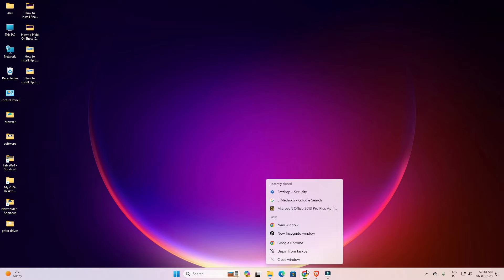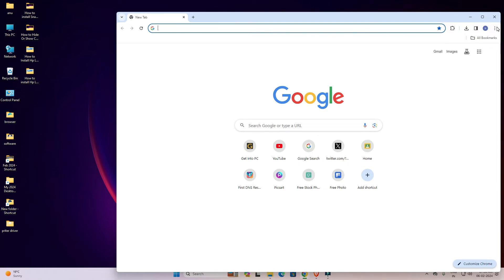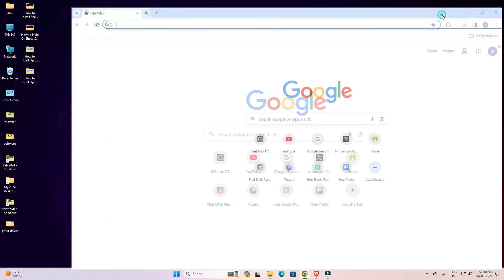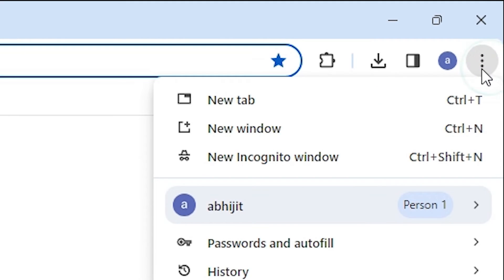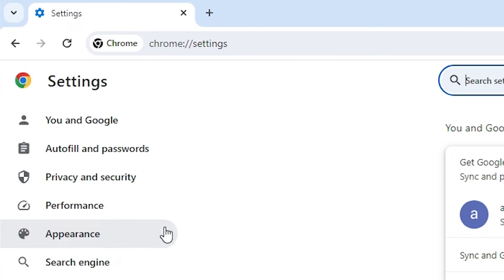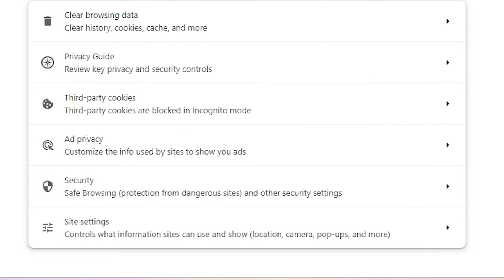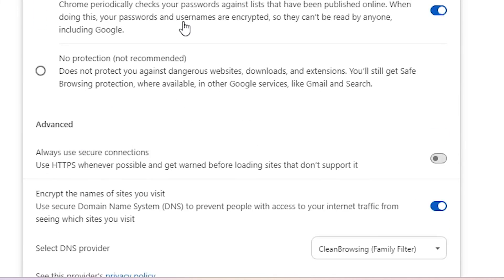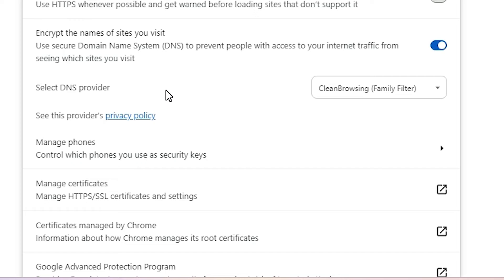Now, open Google Chrome again and go back to Settings by clicking the three dots and selecting Settings. Go to Privacy and Security, then Security, and scroll down — you can see the DNS provider has been changed. Now all bad content, bad sites, and adult sites are blocked on our Google Chrome using only the built-in Chrome settings.